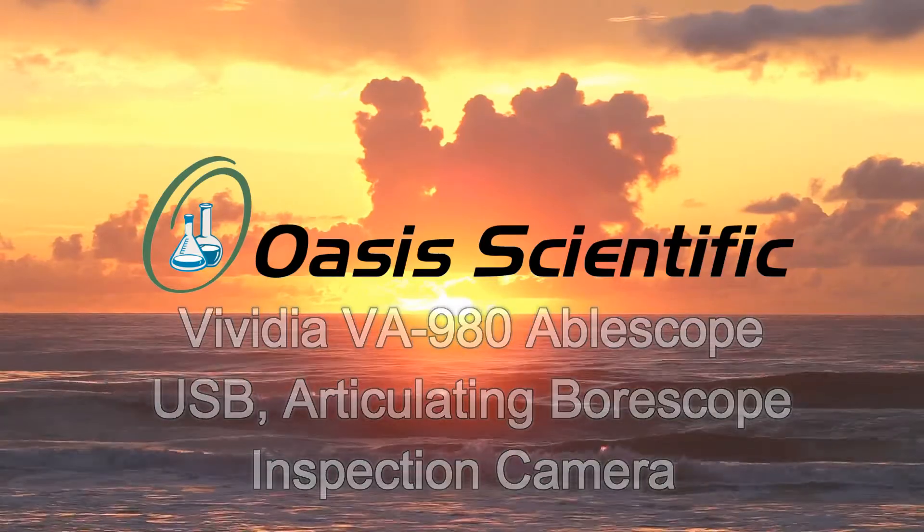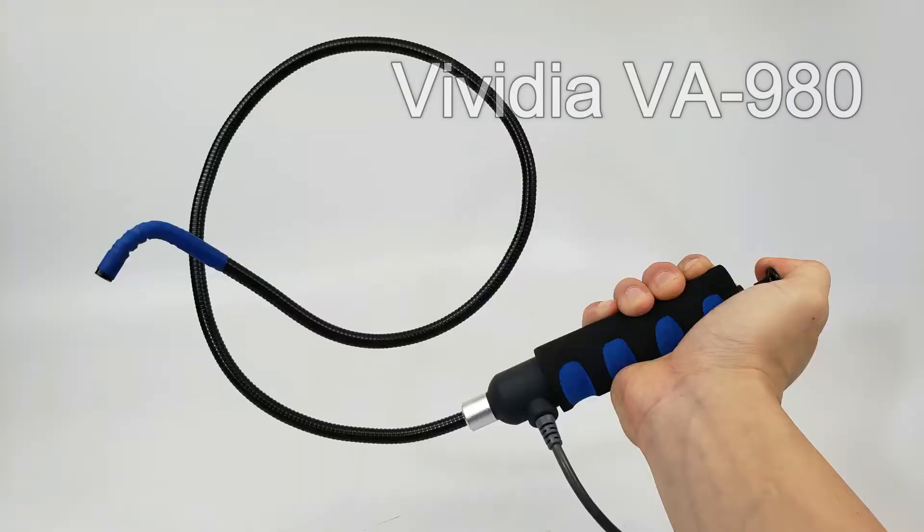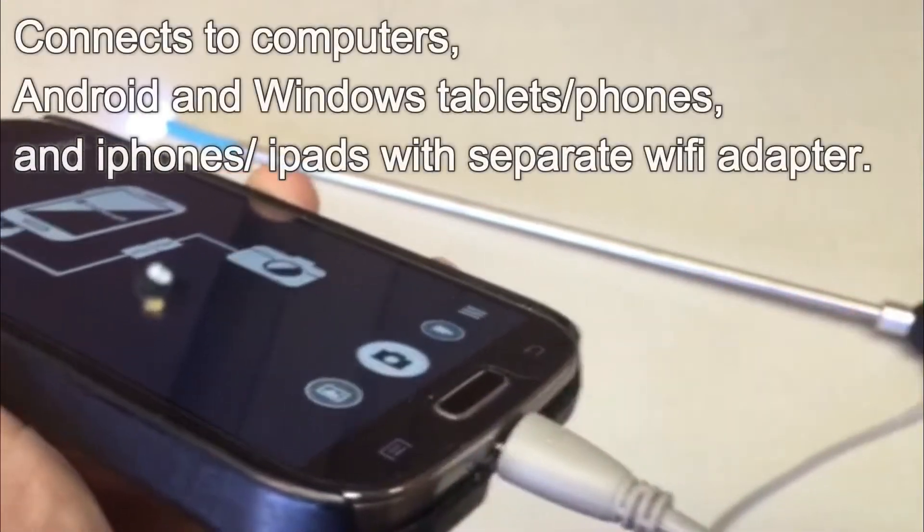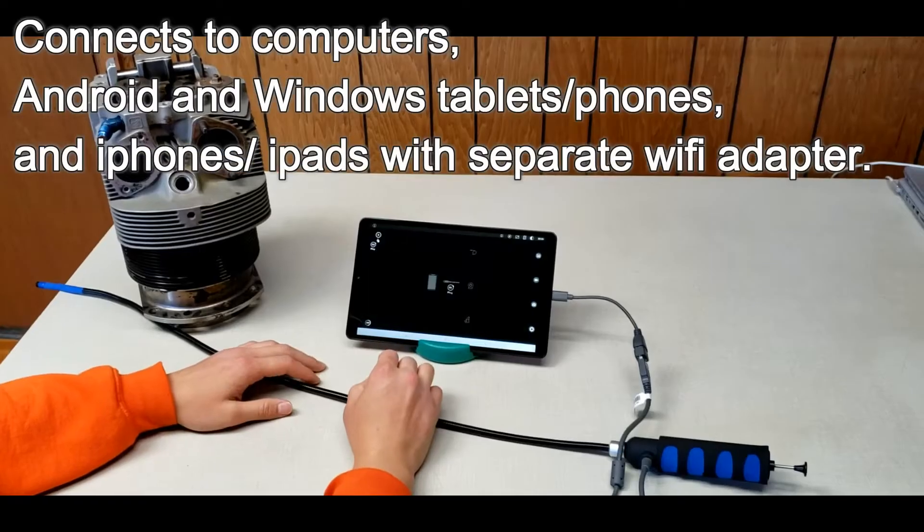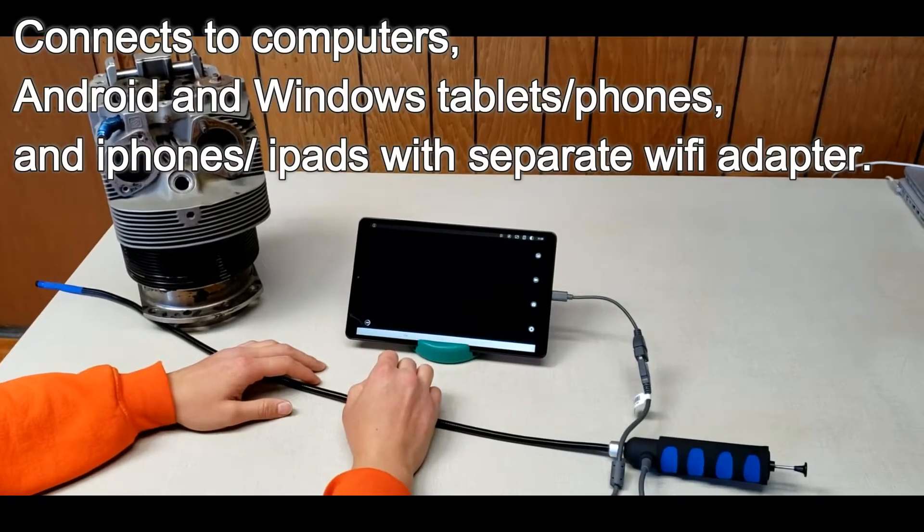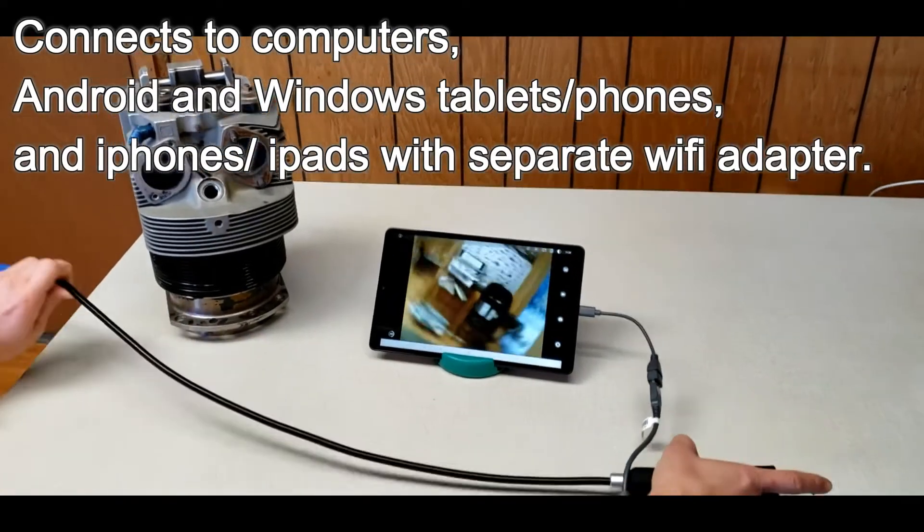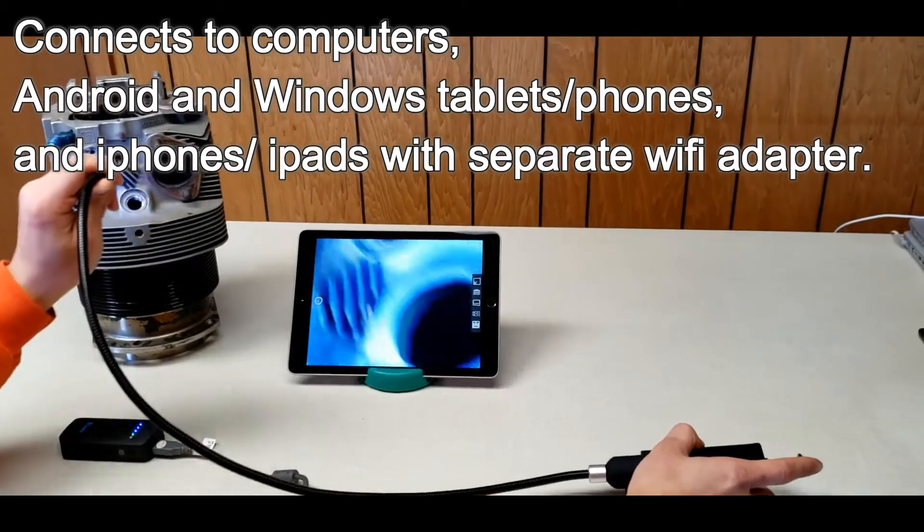The VA980 is a semi-rigid USB boroscope that connects to computers, Android and Windows smartphones and tablets, and can connect to Apple iPhones and iPads with a separate Wi-Fi device.